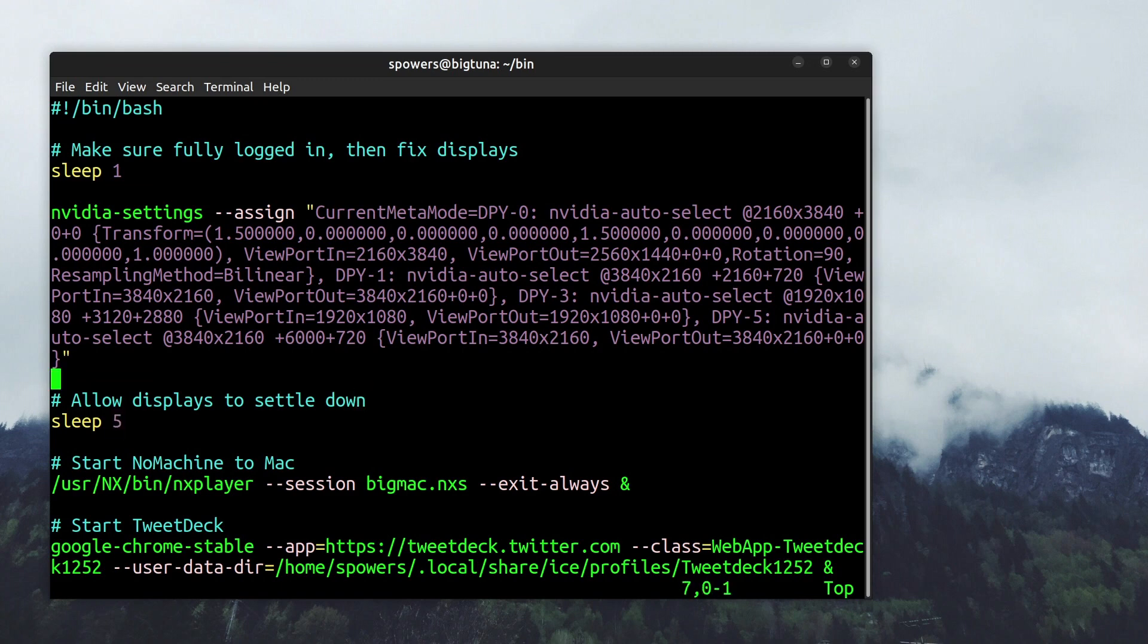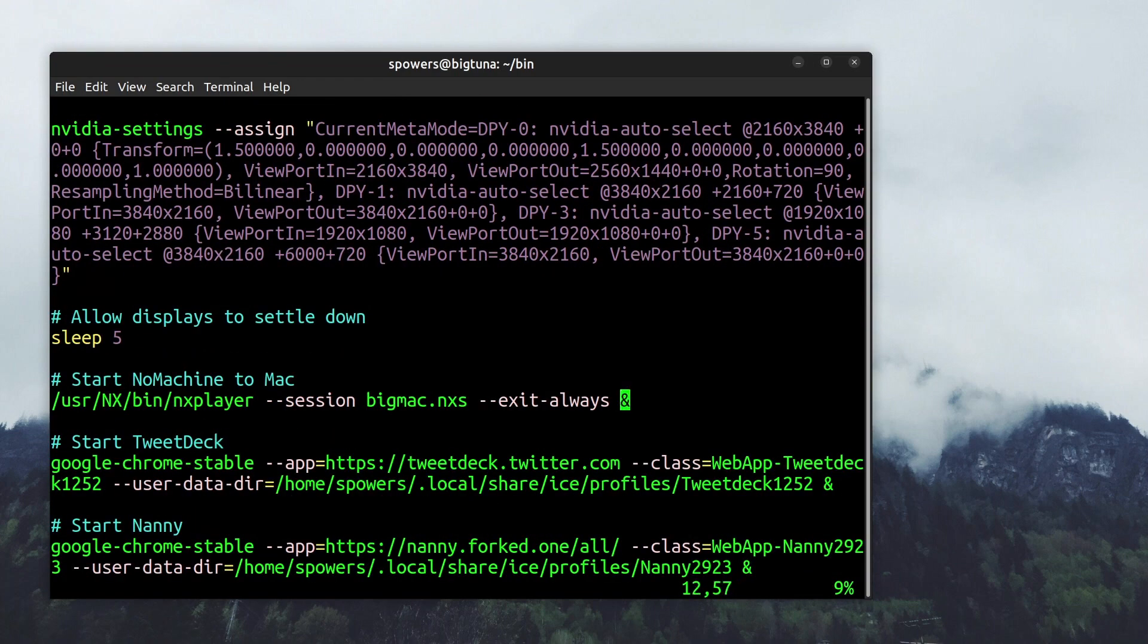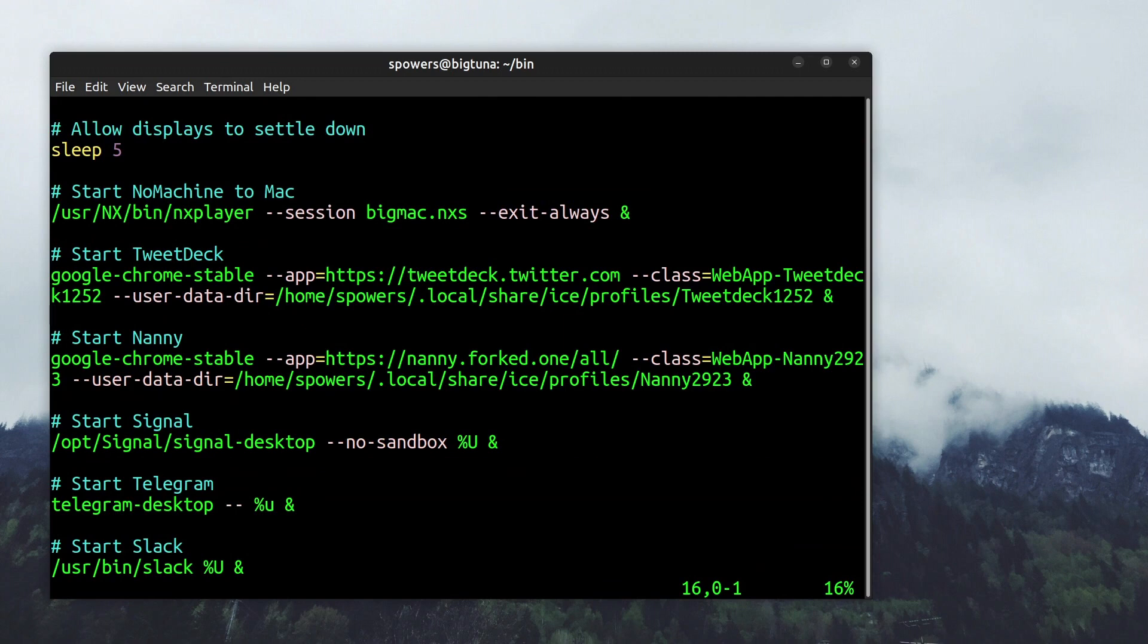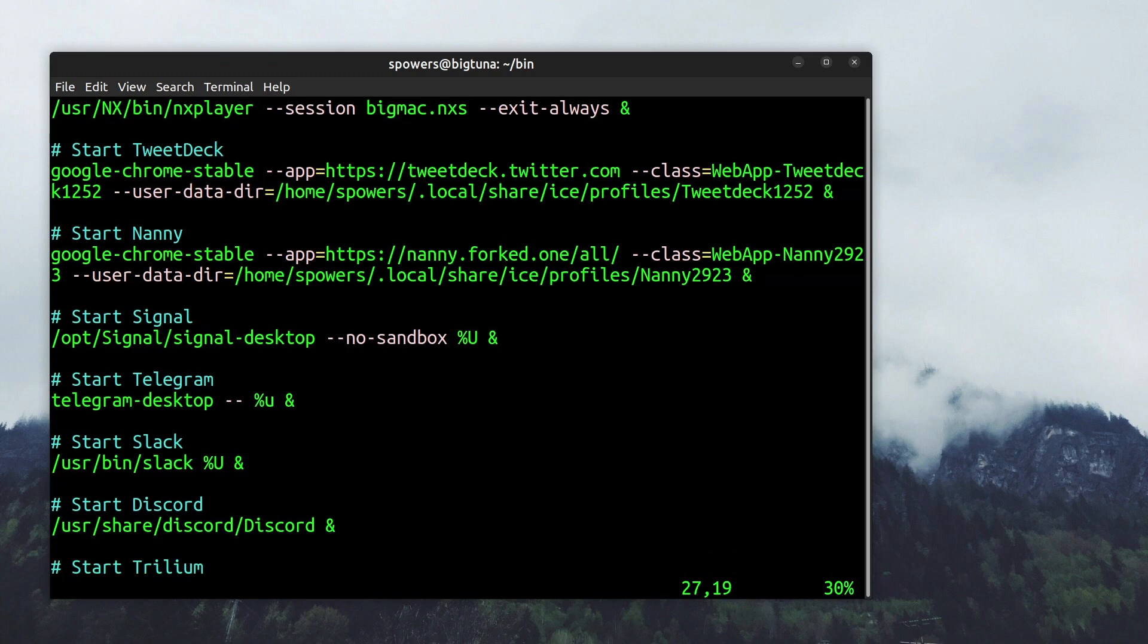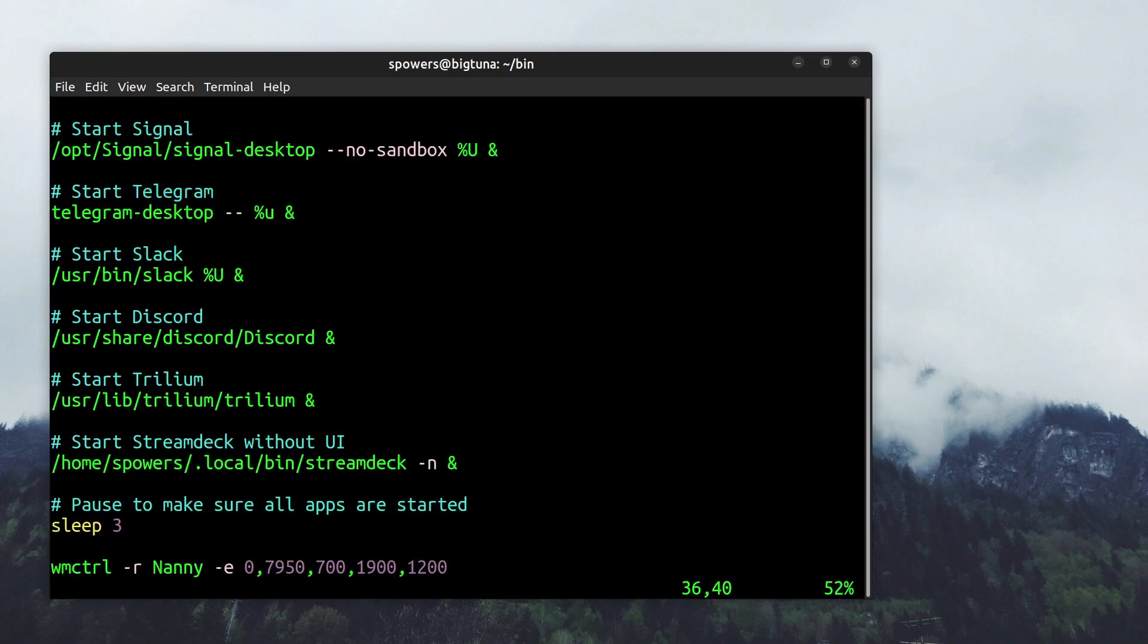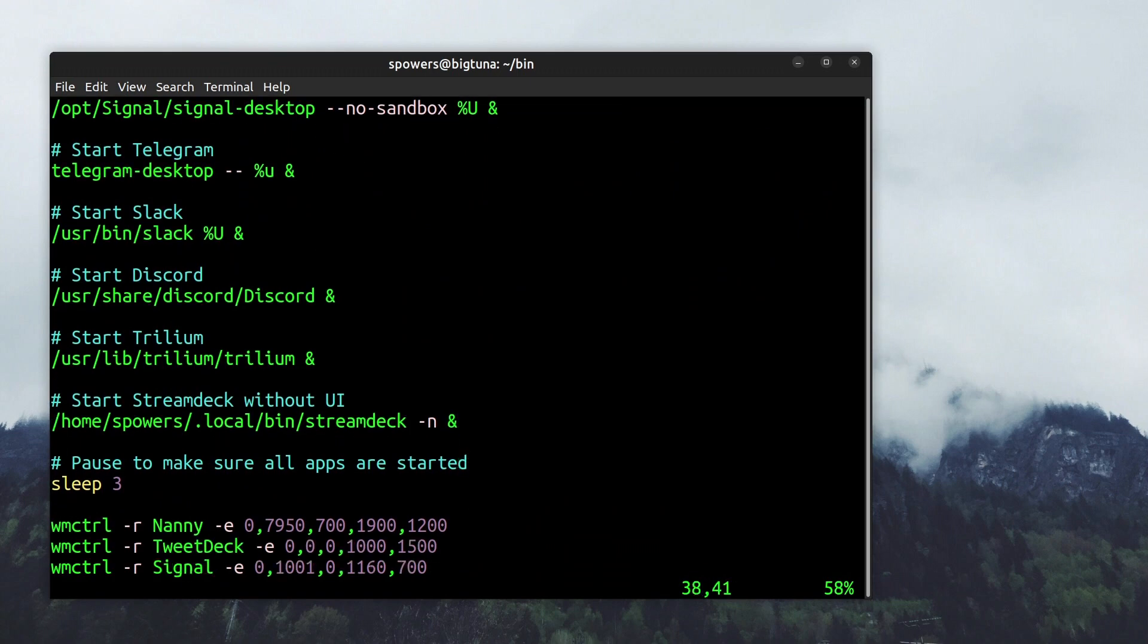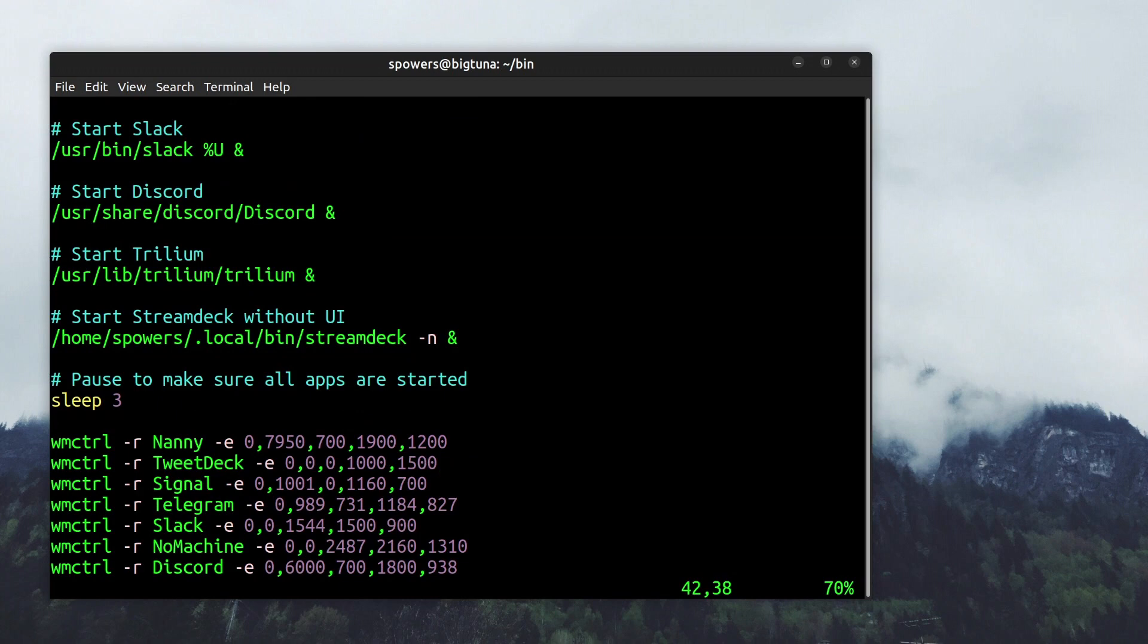And then so I run this script every time I log in. And so it does that, it changes all the settings and I give it five seconds to sleep so that it settles down. Then I start the NoMachine, the NX player, to connect to the Macintosh computer that you saw. And then I start TweetDeck, which is like I said just a standalone Chrome app. You can make a web app a standalone thing. And then I start Nanny, Nanny is the name of the work app that I was talking about. And then I start Signal and I start Telegram and I start Slack. And you're probably wondering why do I start all these on default and I'll show you in a second. But Discord and Trillium and the Stream Deck without the UI, so the UI doesn't pop up and it just runs up in the console. And then once they're all started I sleep again to make sure that the slow apps have started.